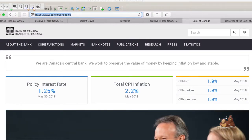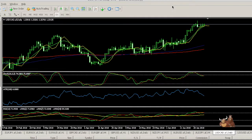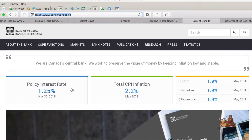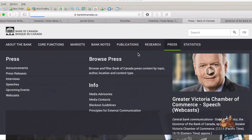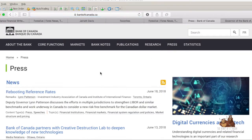Like many central banks these days, they have a website. You can go to www.bankofcanada.ca and when you visit that website you can see press releases. You can go to the press tab and have a good explore.